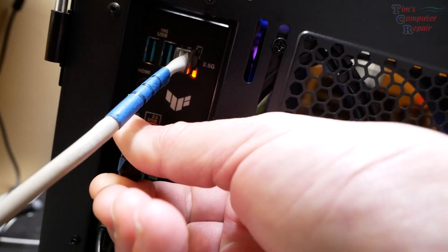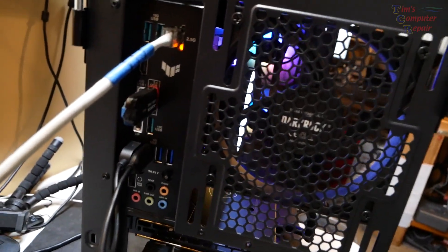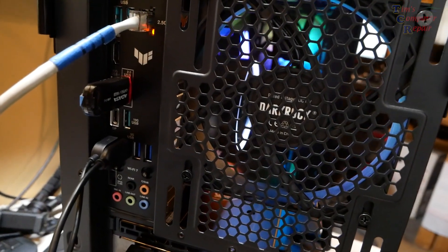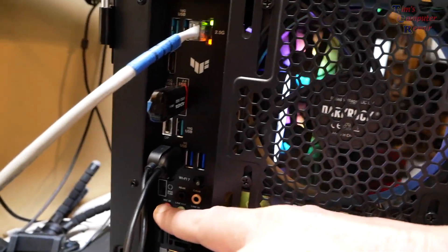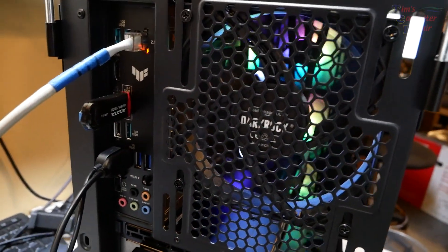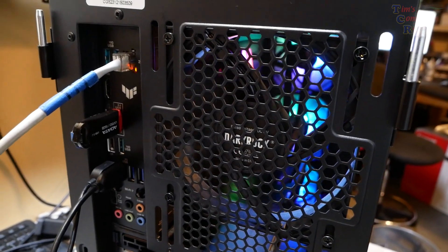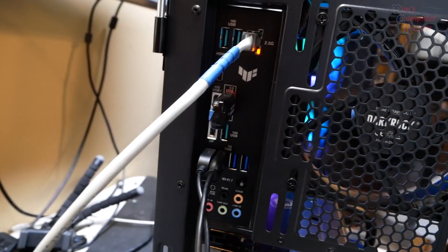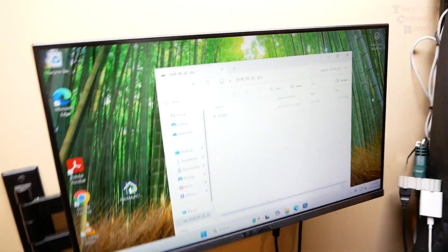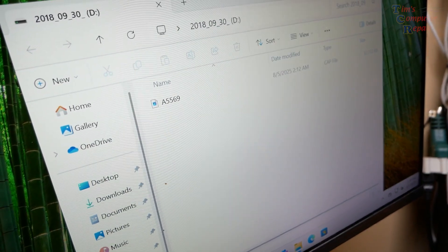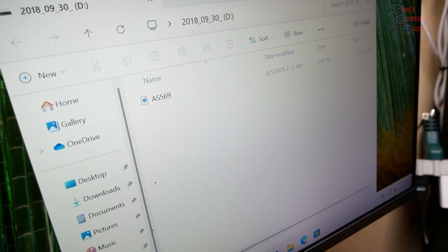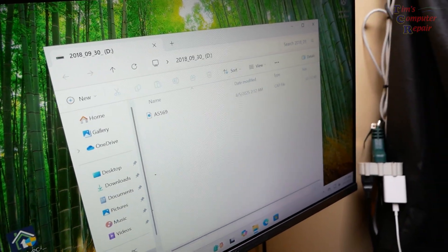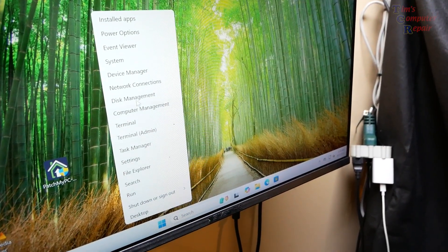This button is for if your computer doesn't post at all and you have no screen. You can use that Easy Flash button and there's a way you can do it without a processor in it at all. We're going to use this method to flash our BIOS.